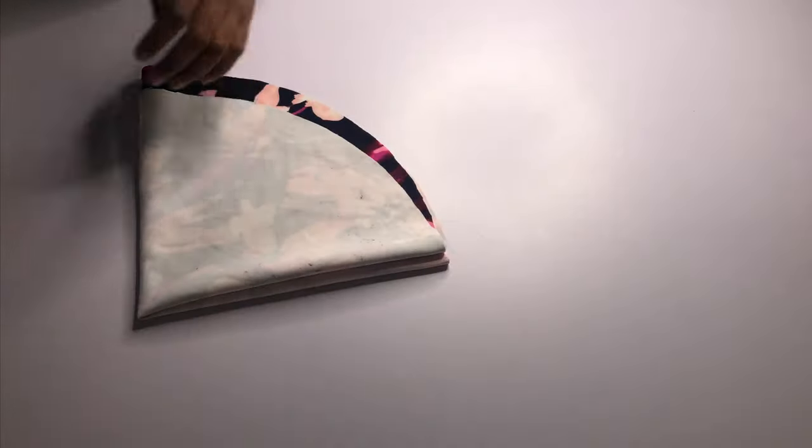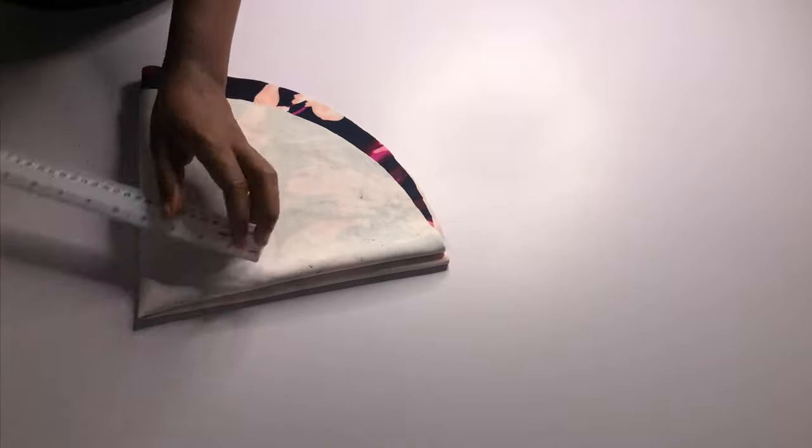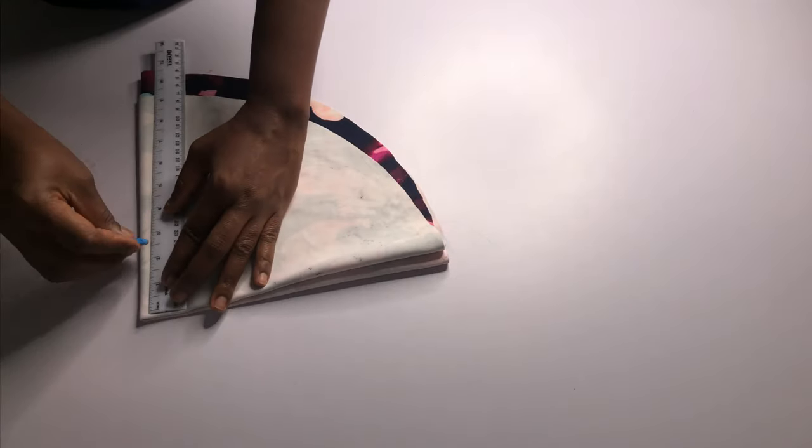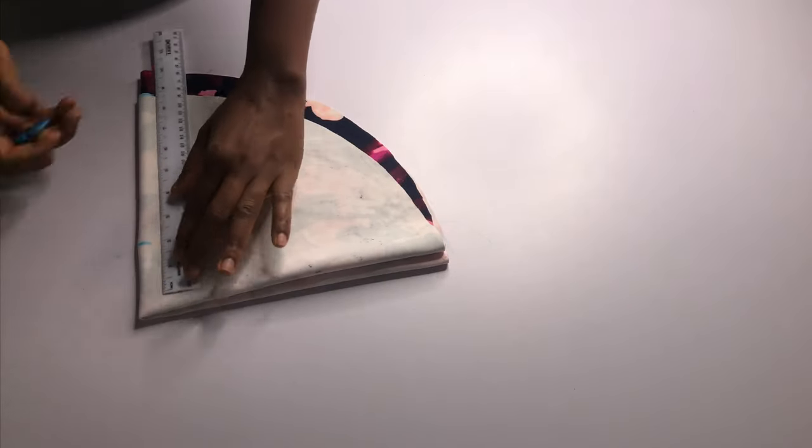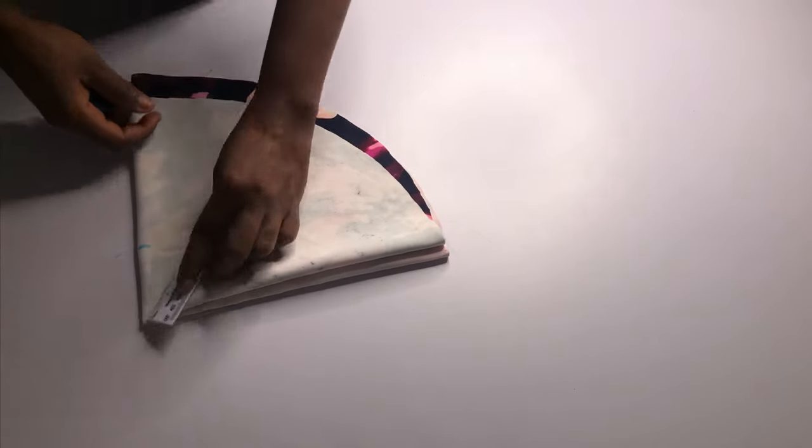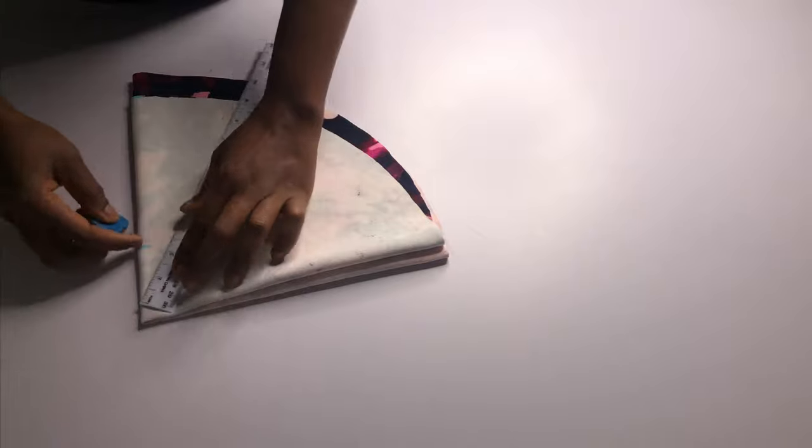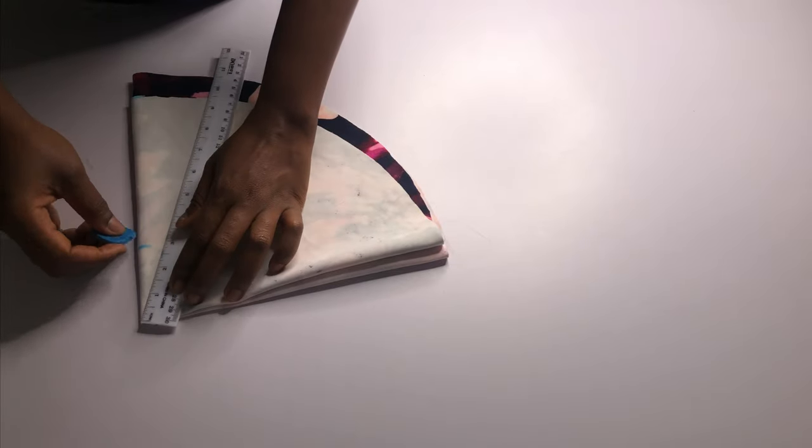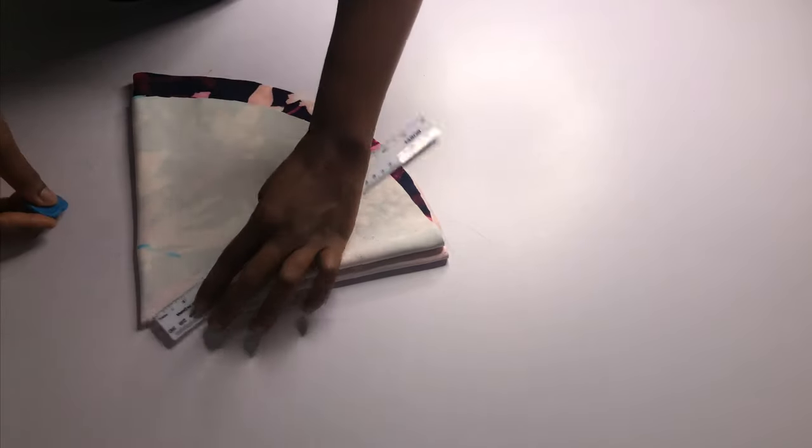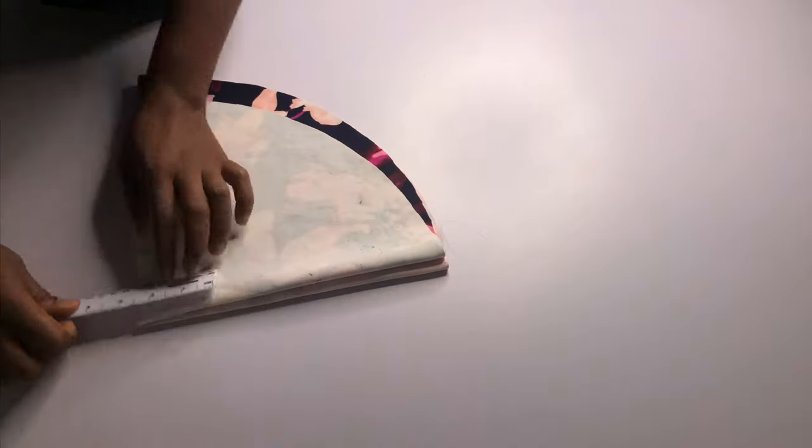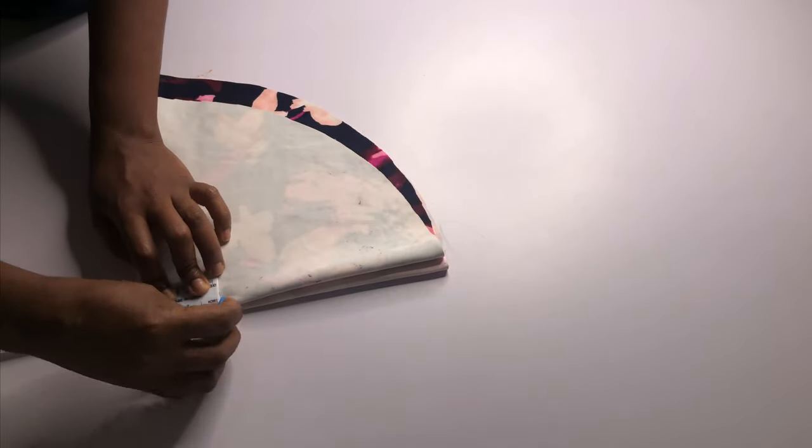And then we mark out the 2.5 all the way around the edge, so here I'm just marking out the armhole circumference, or our armhole basically.